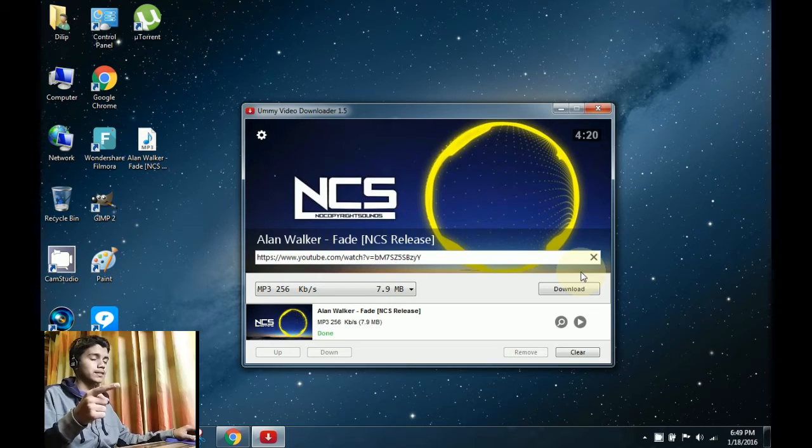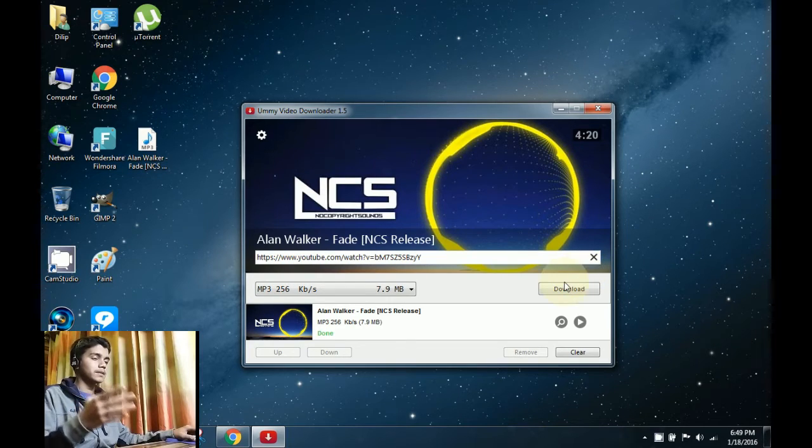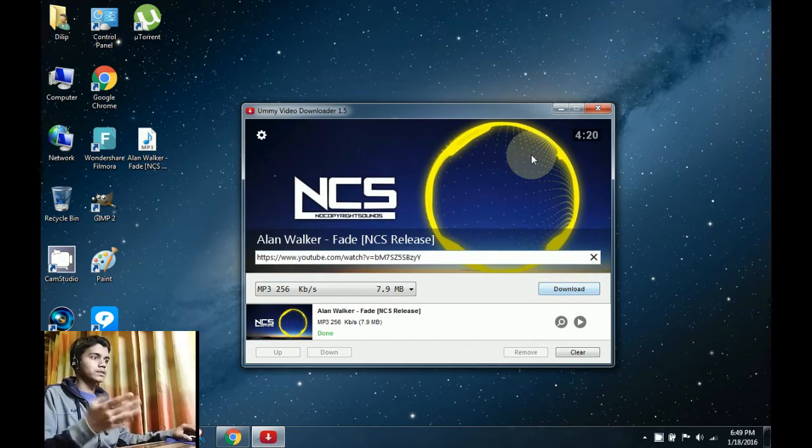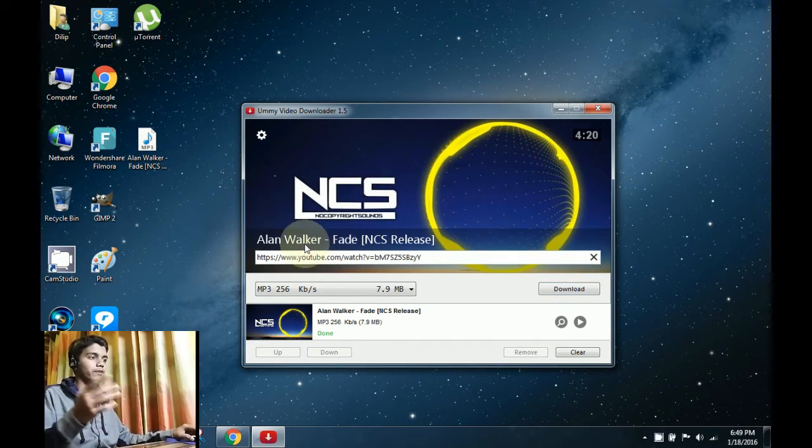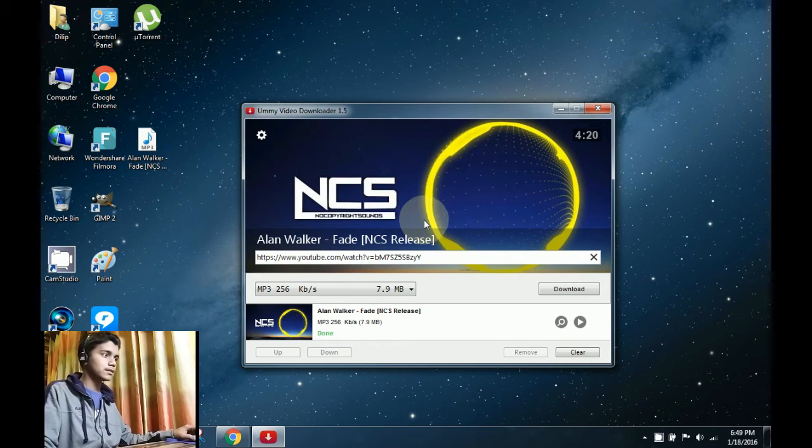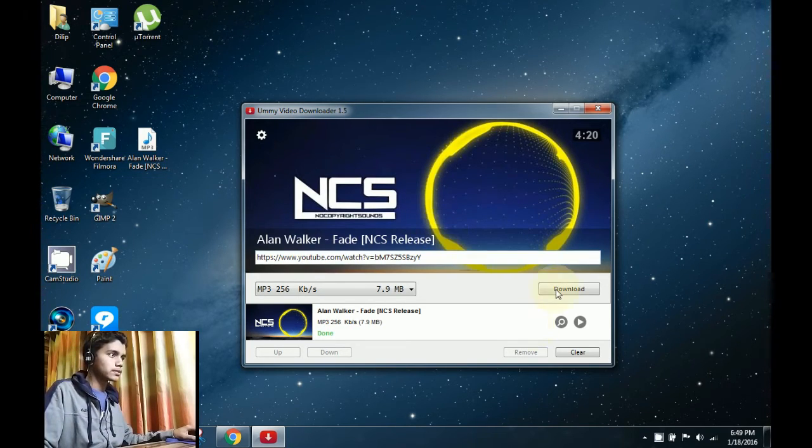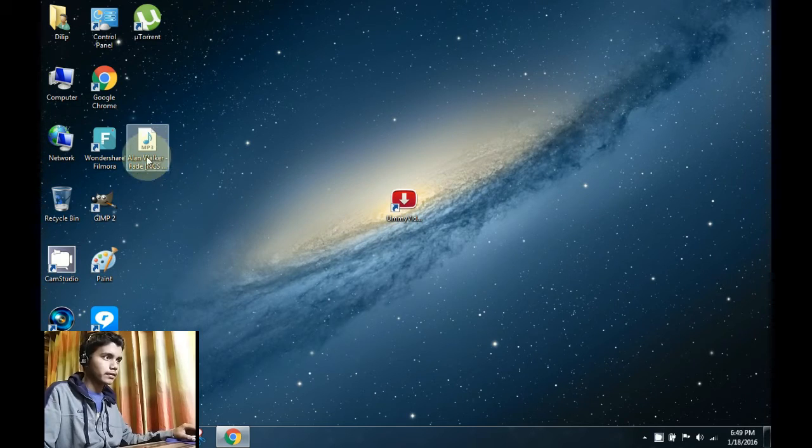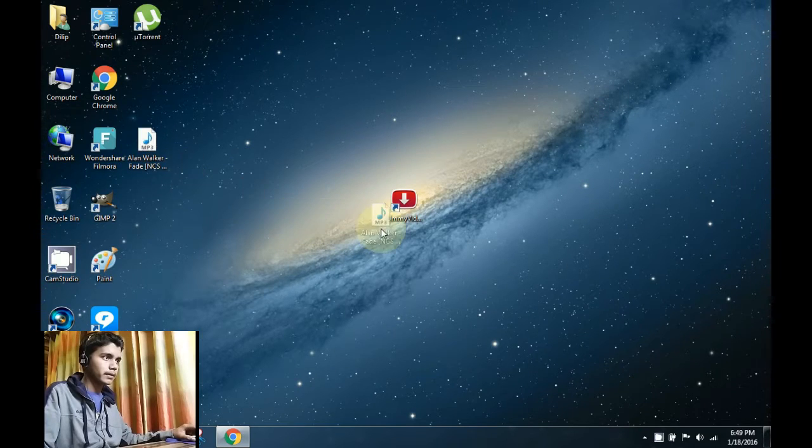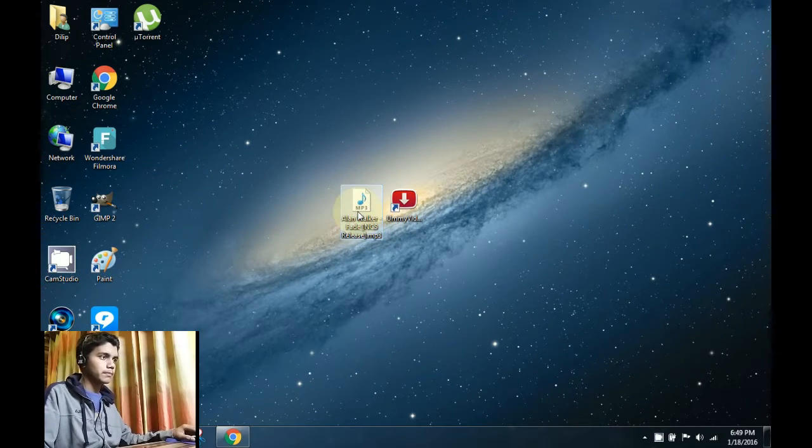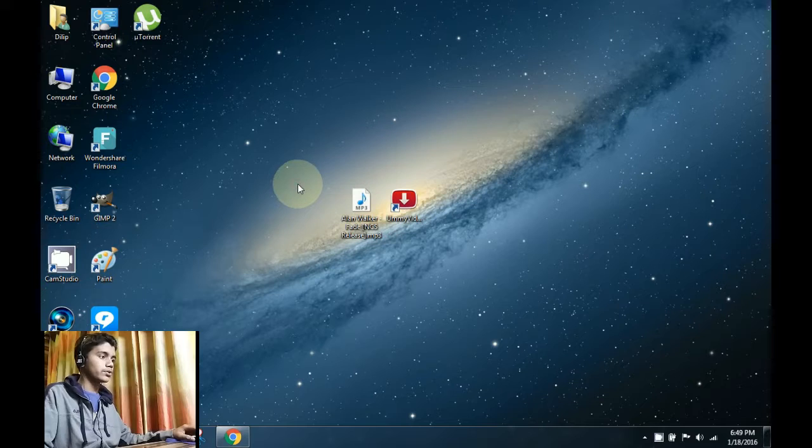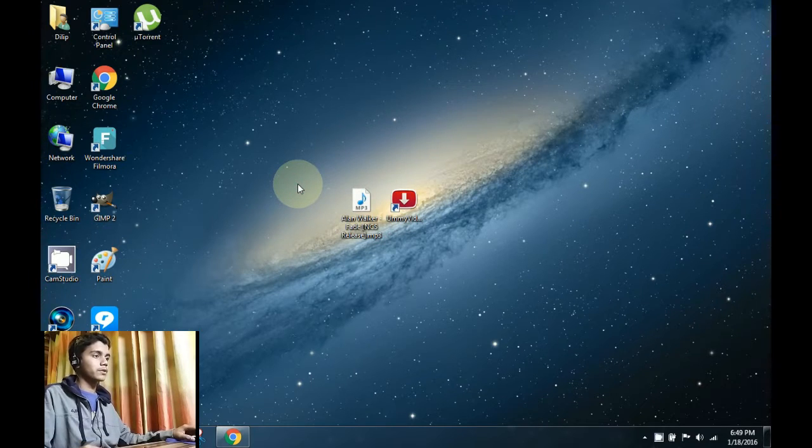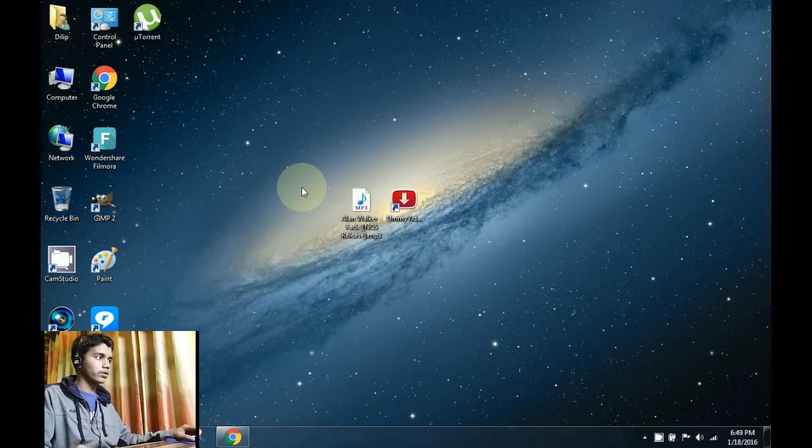As you can see, the file has been downloaded: Alan Walker Fade No Copyright Sounds. Let's close the Omivideo Downloader. Here it is, the MP3 file which can be played with any music player. You don't need the video now, just an audio player, and it's our well-known MP3 format.